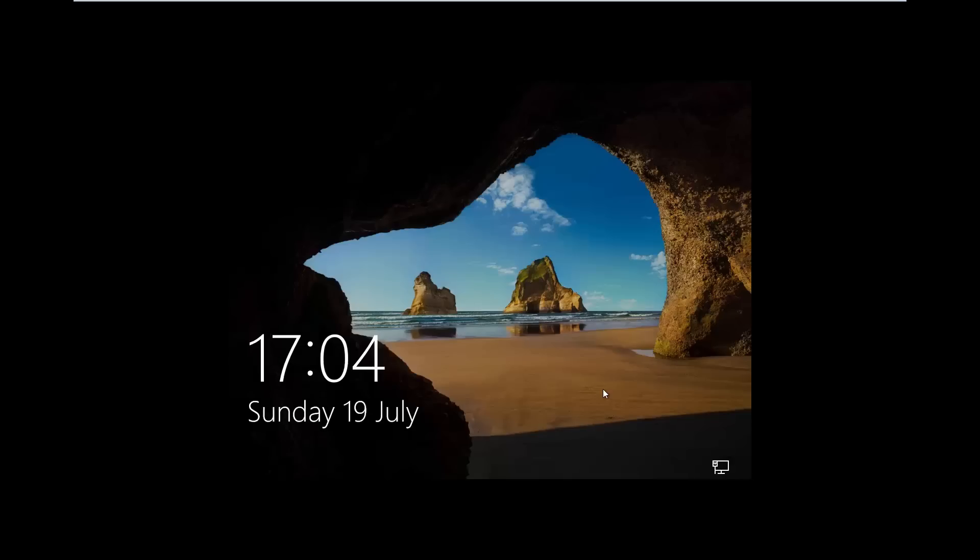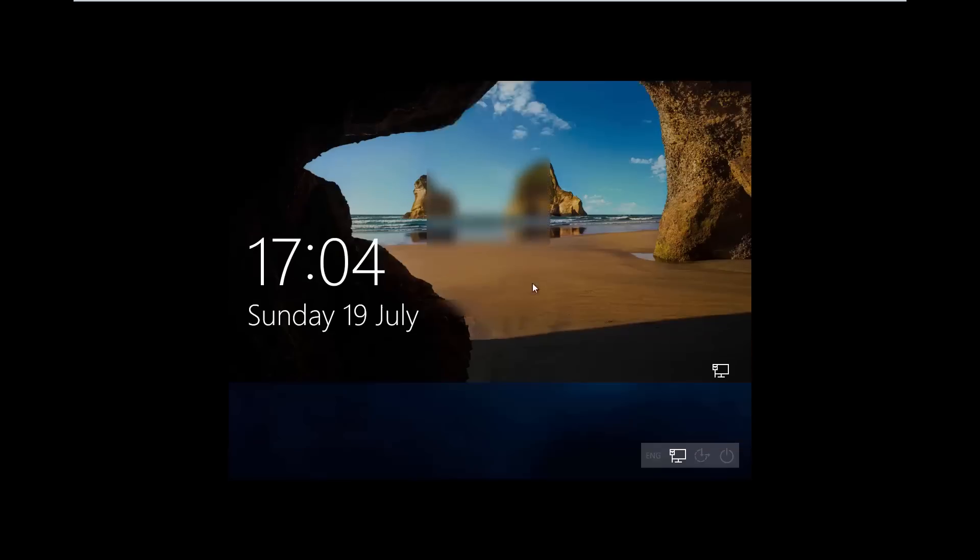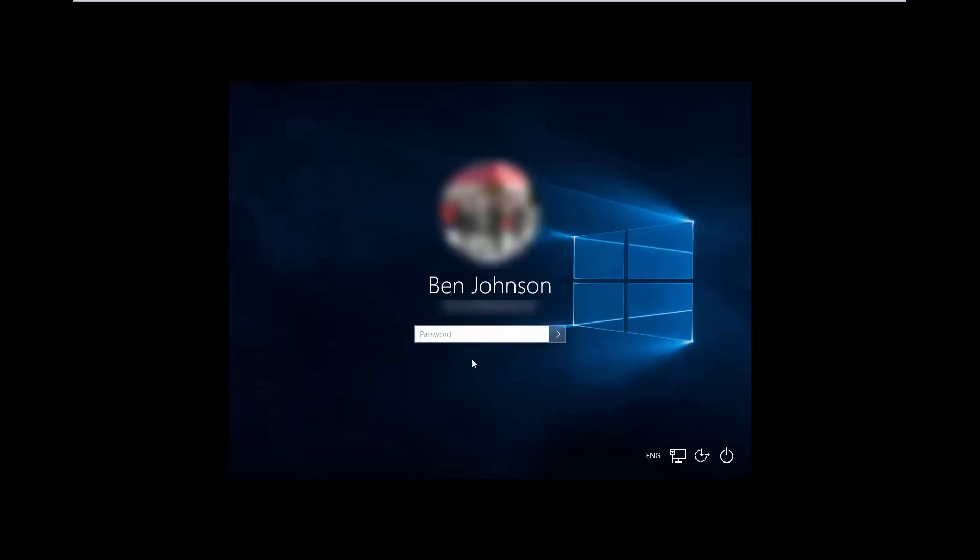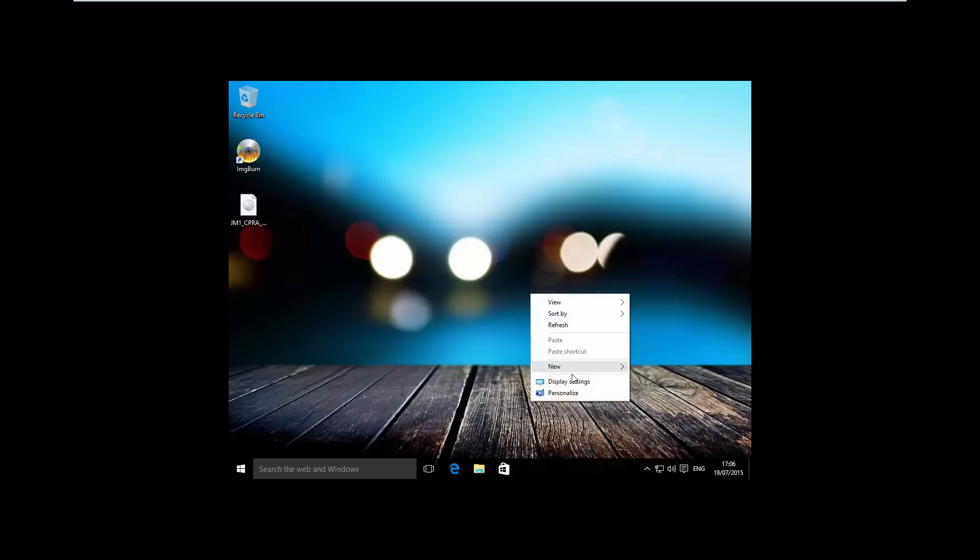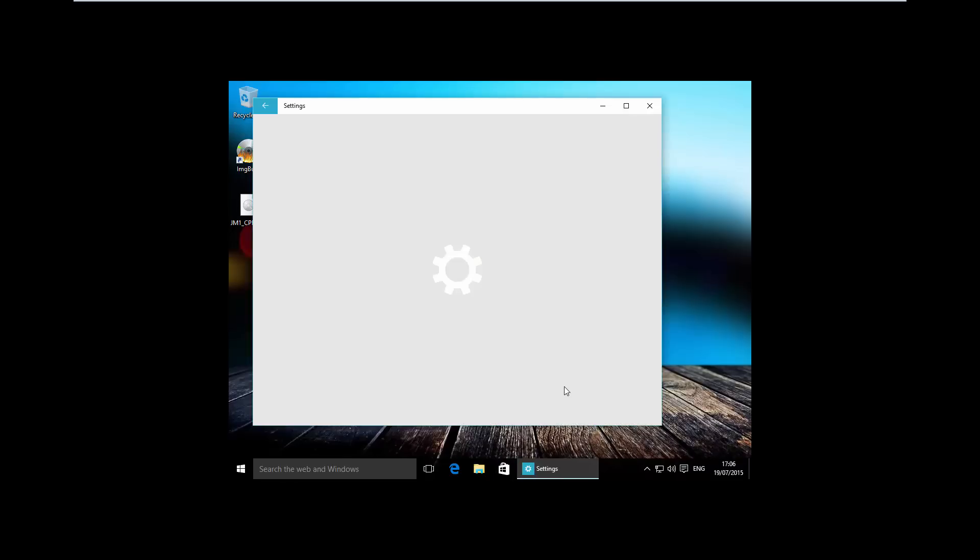We're going to be sent to the lock screen where we're going to unlock and log in. Now it sent us straight to the desktop, and if we head over and just reset our display resolution.